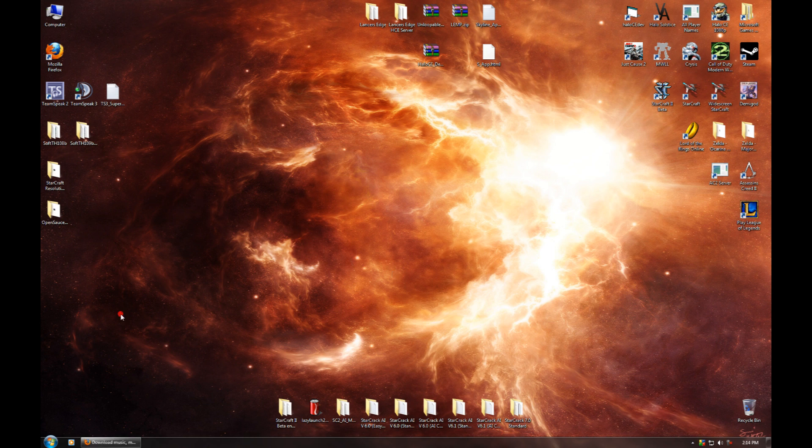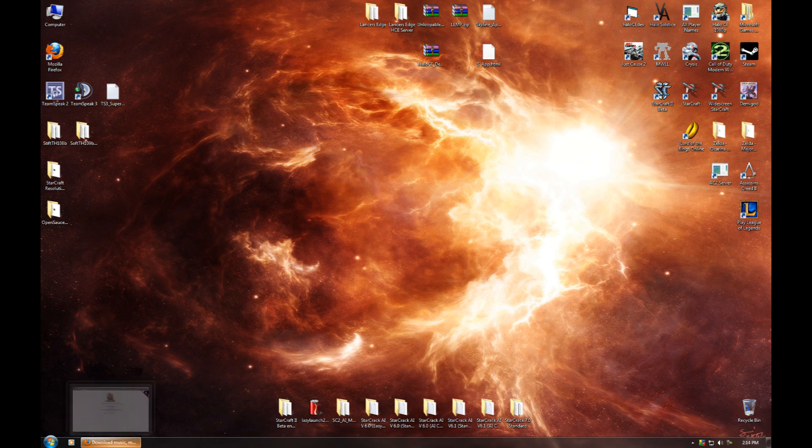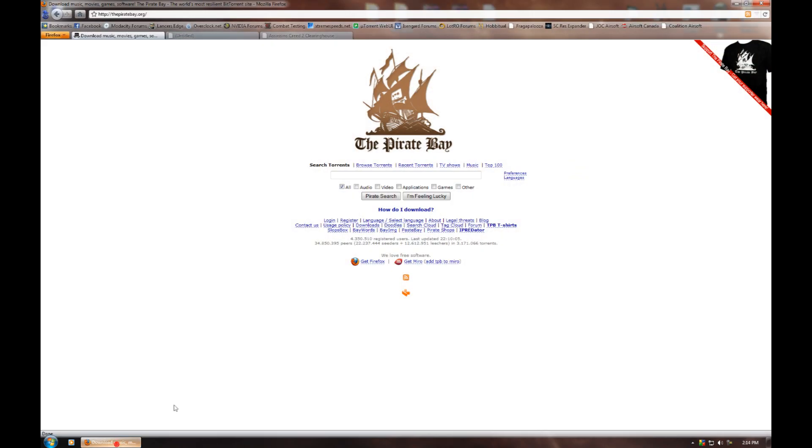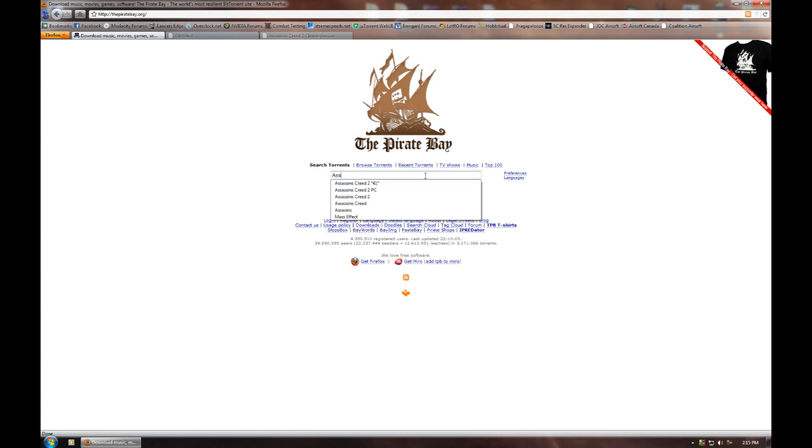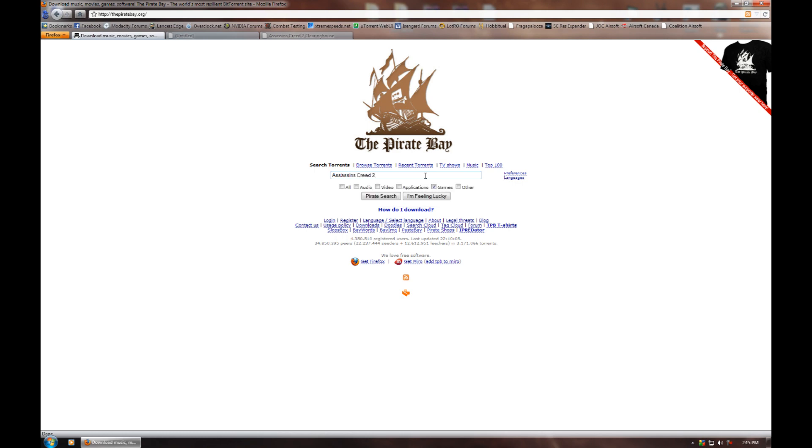So the first things you're going to want to do is download all the required files. The first one you need, obviously, is Assassin's Creed 2. For the purposes of this tutorial, I'm going to just get you guys a torrent from The Pirate Bay. So you're going to want to go to thepiratebay.org, check the games box here, and search for Assassin's Creed 2 just like that, and hit Pirate Search.